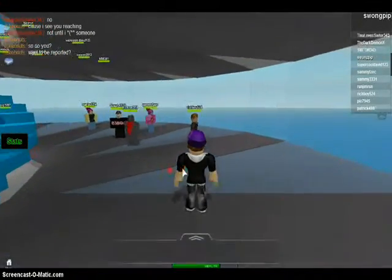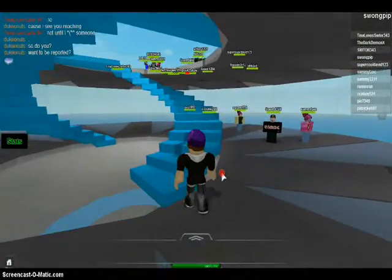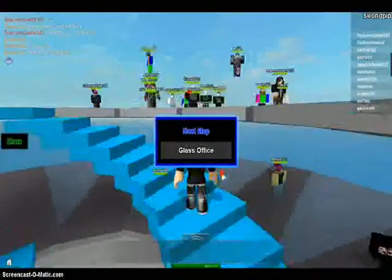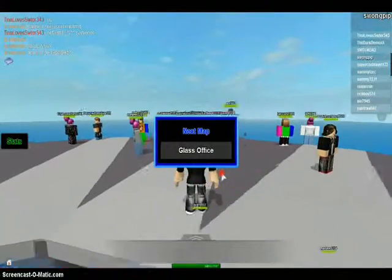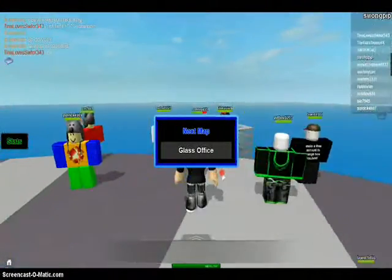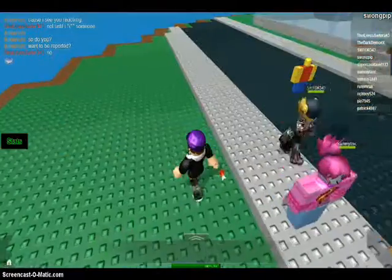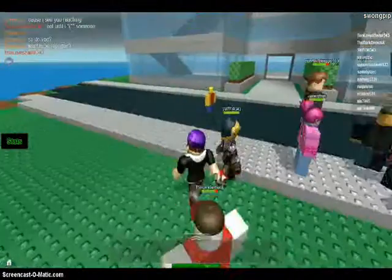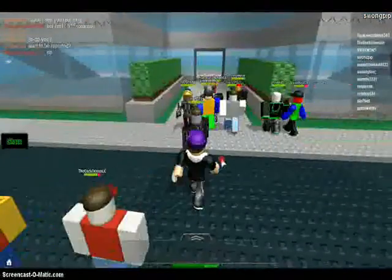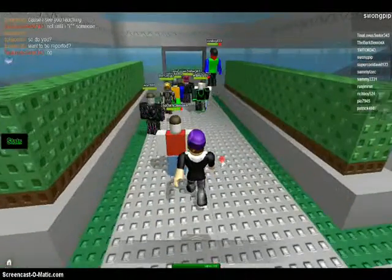Okay everyone, this is Fin Shamrock here, but on Roblox I'm called Swong Pip — sort of confusing. For different websites I have different account names, but whatever. Today we're gonna be playing Natural Disaster Survival.